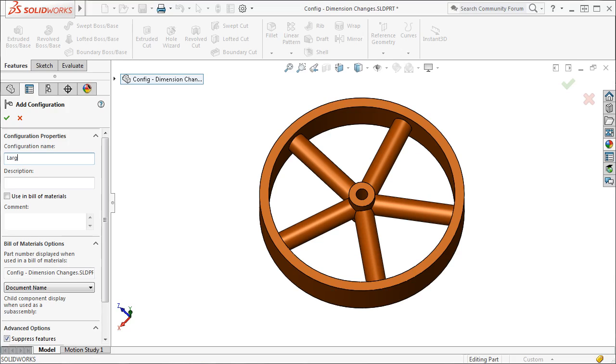I'll give this new configuration a name, type in a description, and also a comment.